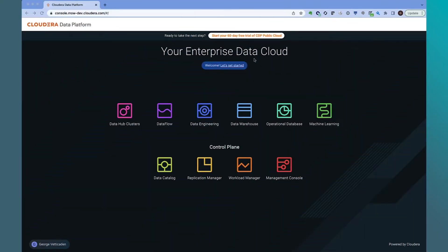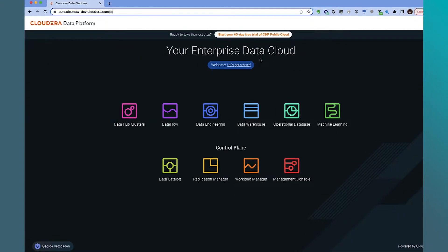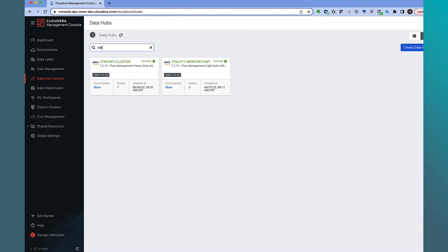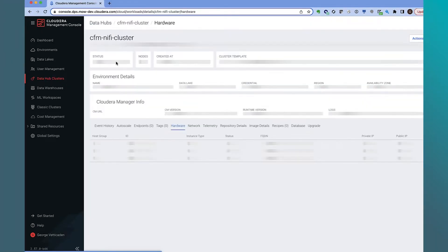We start at the home page of CDP Public Cloud. The first step is to develop a NiFi data distribution flow using the DataHub service in CDP Public Cloud.